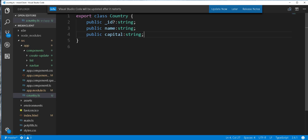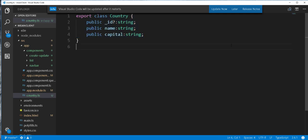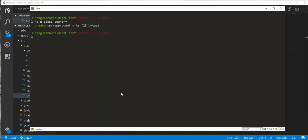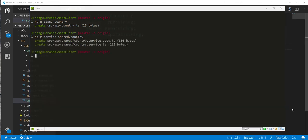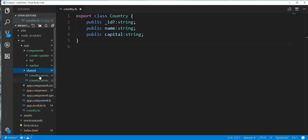So by doing this, we're able to create a new object that contains either these two fields or all of the fields. Then back in the command line, I'll go ahead and generate a service class by typing ng g service. I'll place that in a folder called shared and call this country, so Angular will generate a service class called country service. That is done — we have the service class in this folder.